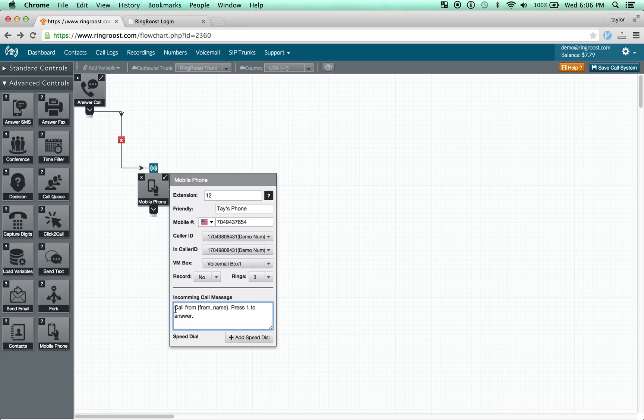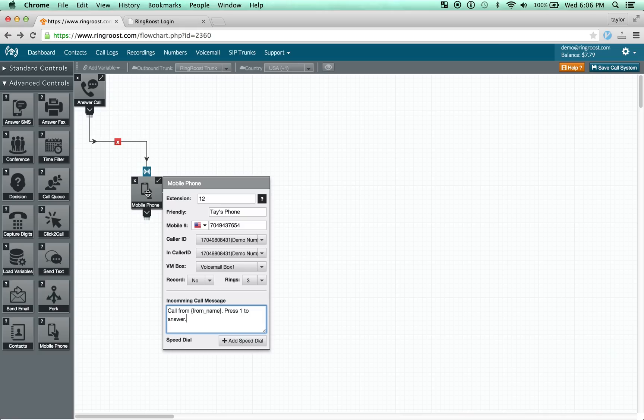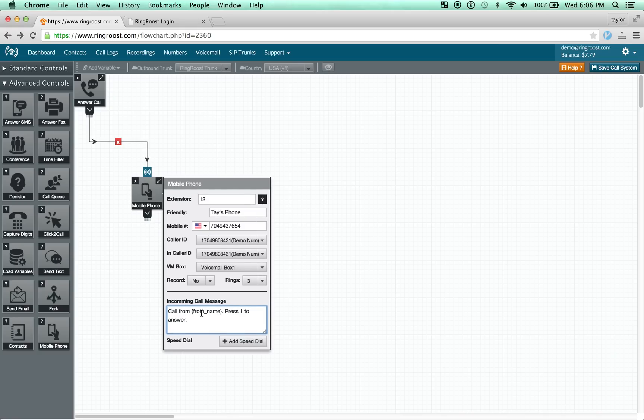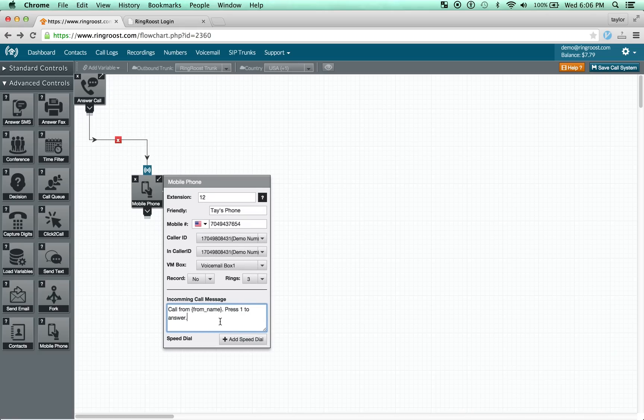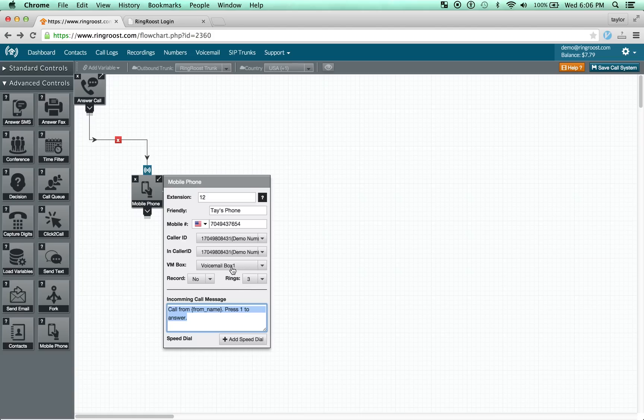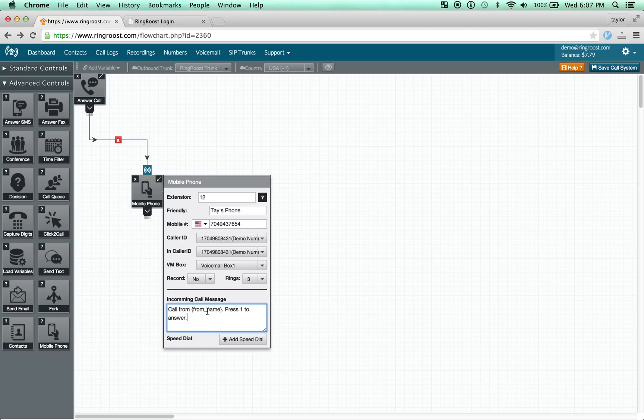The incoming call message works a little bit different than you might be traditionally used to. When the call comes in, your phone will ring. You'll see, in this case, this particular number show up. And when you pick up the call, you're not going to be immediately connected. What you'll hear is call from, and it'll be the name of the person calling, press 1 to answer. If you don't press 1, it automatically gets sent to the voicemail box in this example.